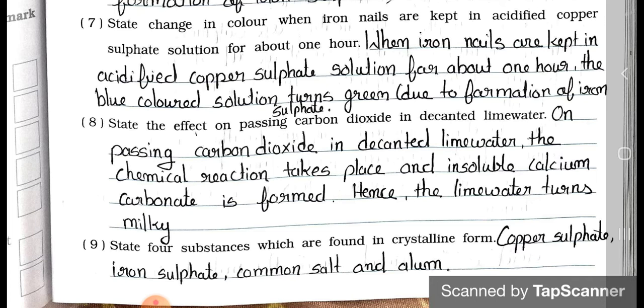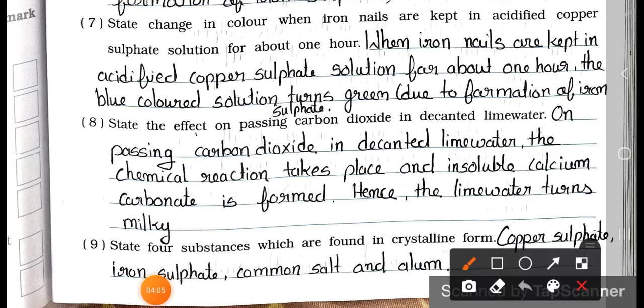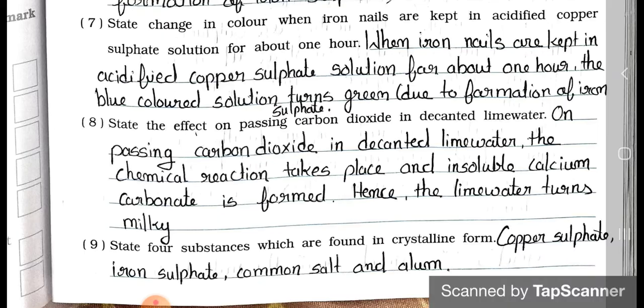To understand what a crystal is: salt is like a crystal form. The substances found in crystalline form are copper sulfate, iron sulfate, common salt and alum. Alum means fatakadi.